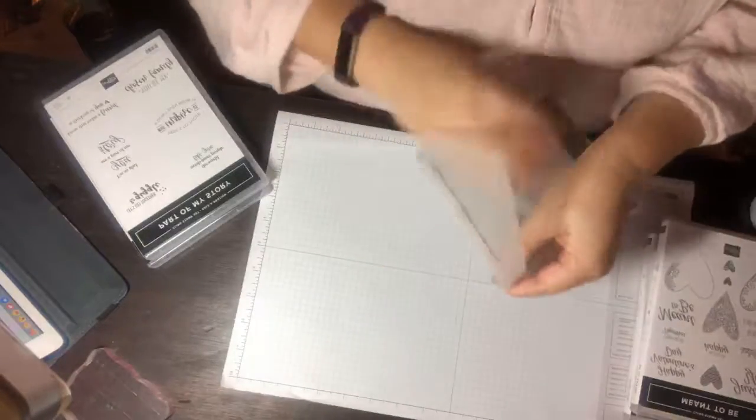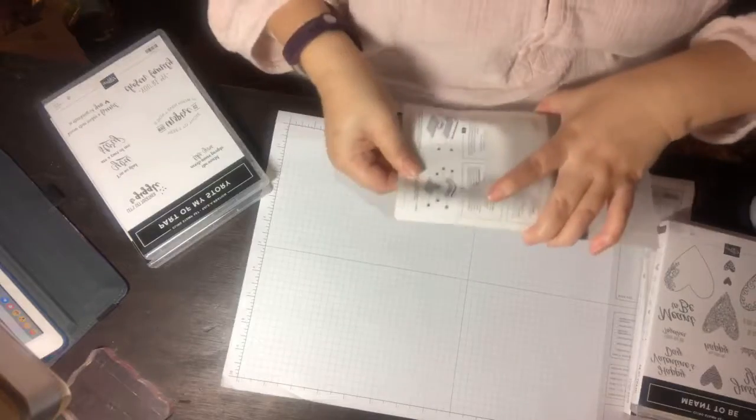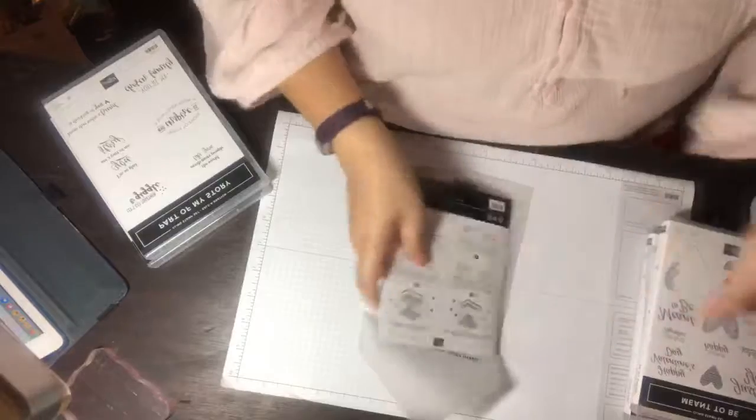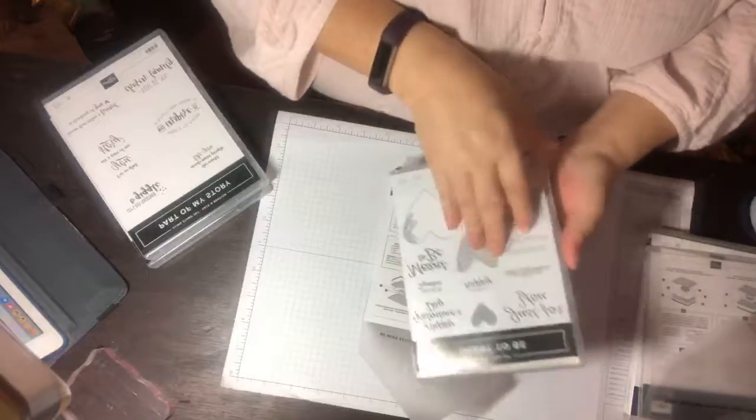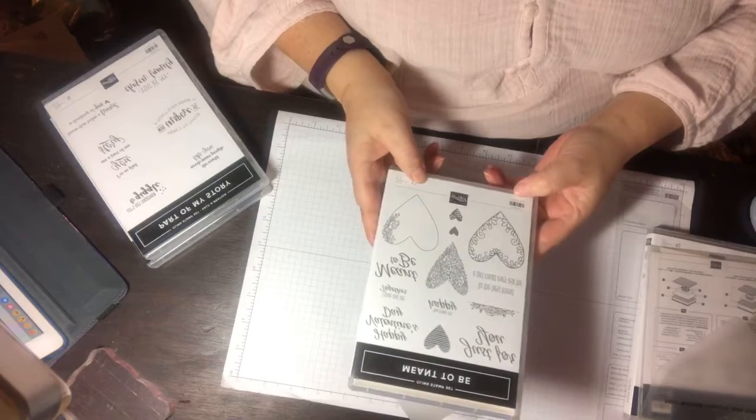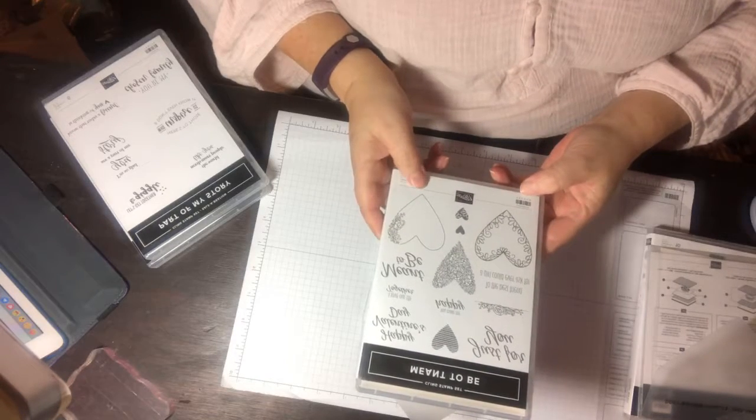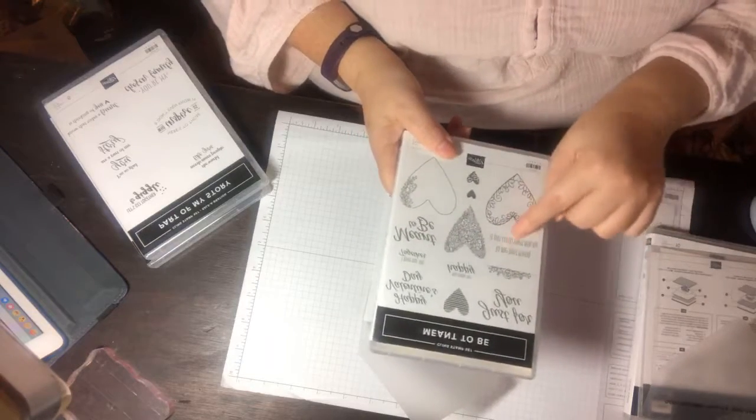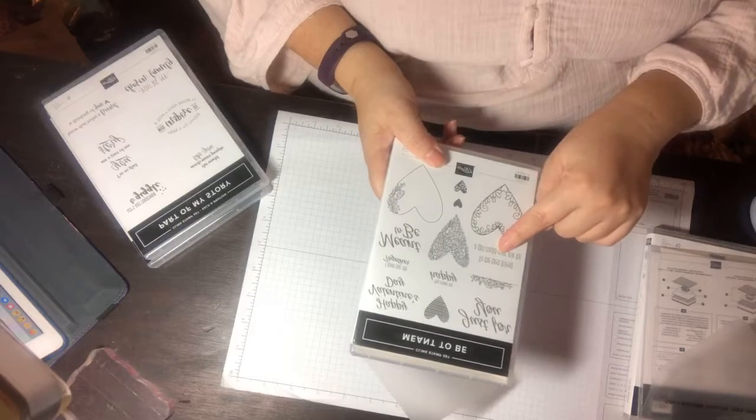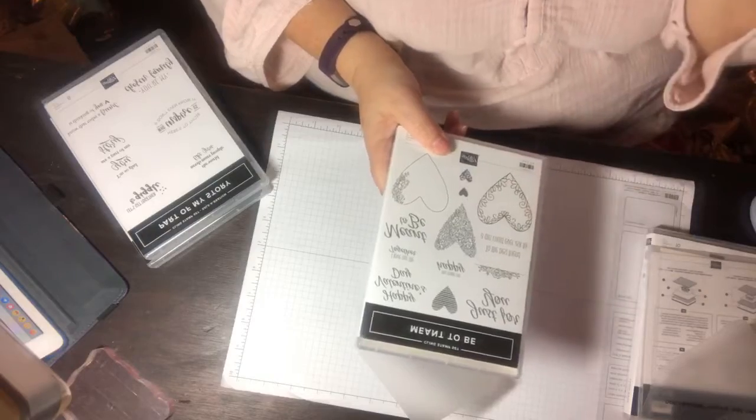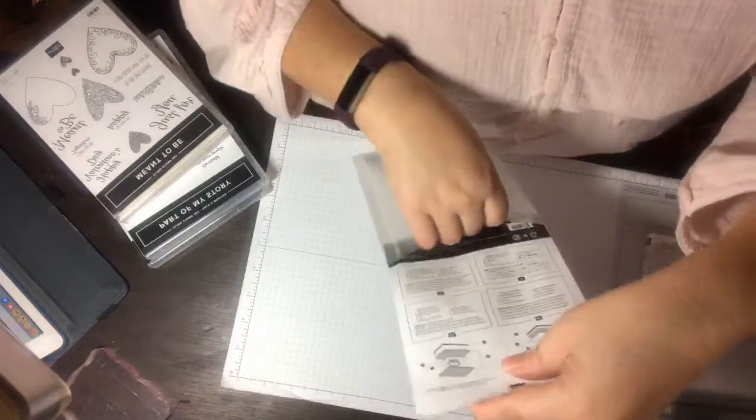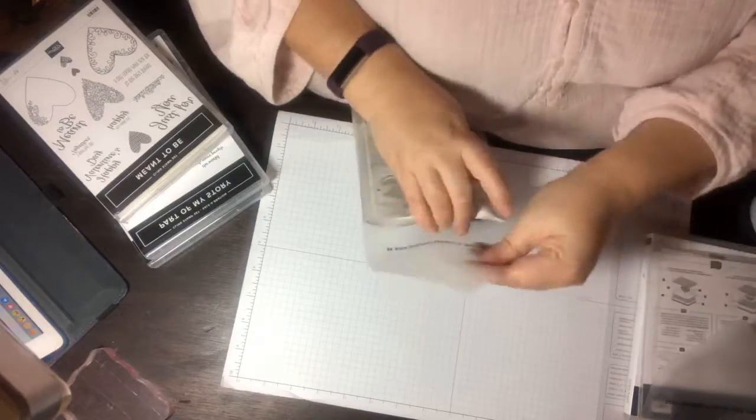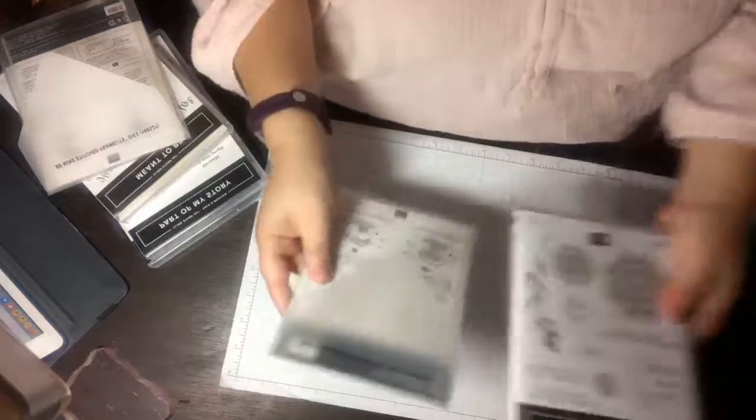Then of course this was the Be Mine. That goes with this cling stamp set. The sentiments are: happy Valentine's day, just for you, I love our life together, you make me happy, meant to be, to the best friend a girl could ever ask for. I might have to use this one because for those of you that don't know, my anniversary is on Valentine's Day. We will have been married for 18 years on the 14th.